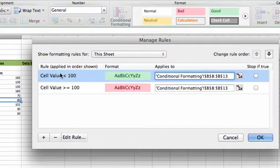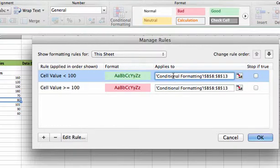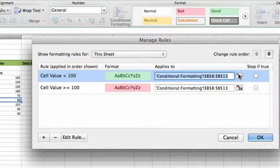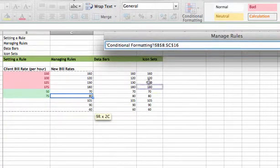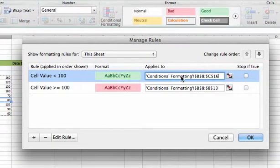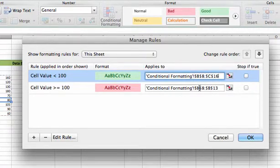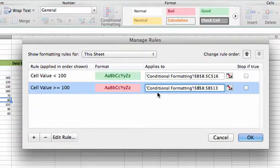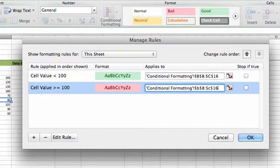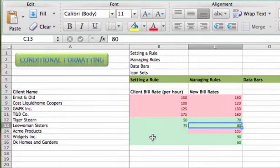Now you see the two rules we have come up. For the one where the cell value is less than 100, we went in before and edited the rule. This time, we want to edit what it applies to. Right now, it's only applying to B8 to B13. We want to change that to include more rows in column C. Let's highlight this, use our Range Selector, and go over and select our brand new range. And now our Conditional Formatting Rules are applied to that whole table.